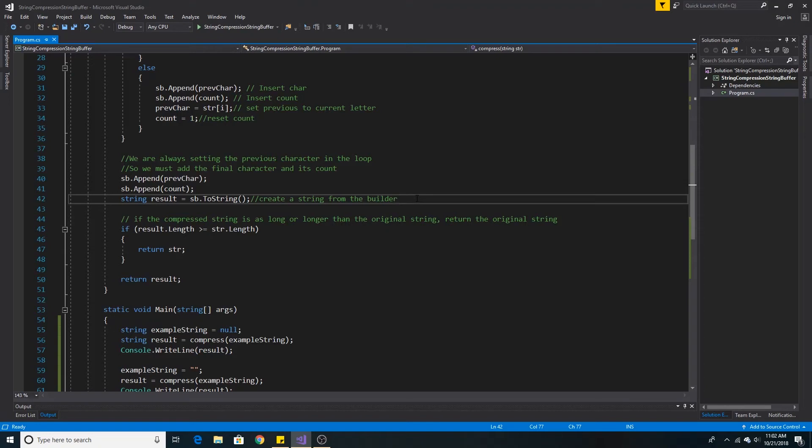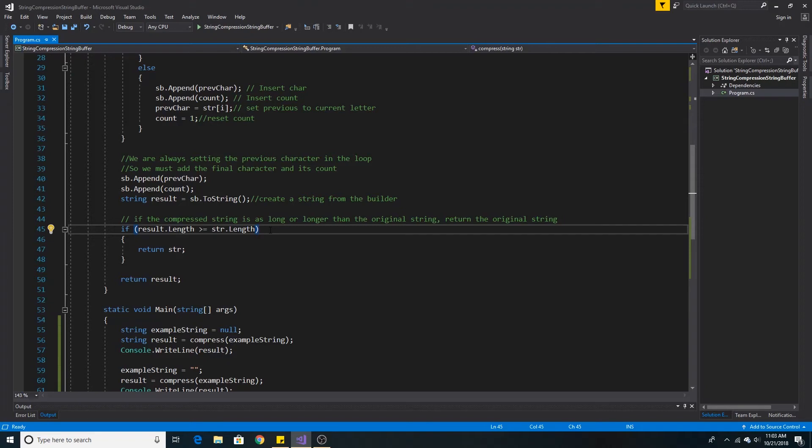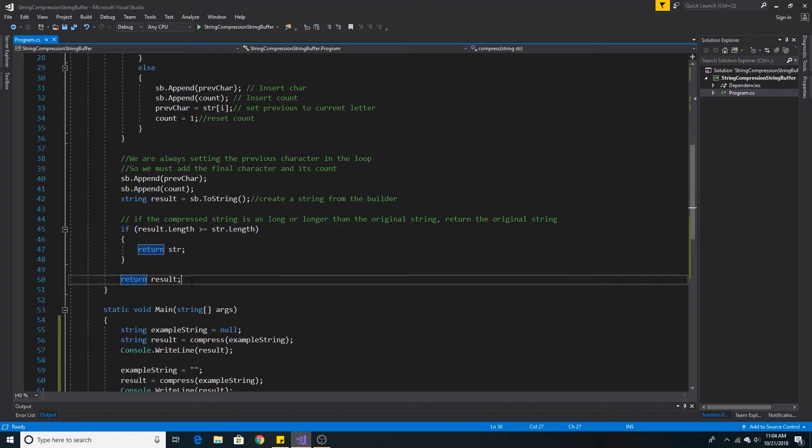we call toString to get our result string. If our compressed string is the same length or longer than the original string, then we just return the original string. Otherwise, we return the compressed string.